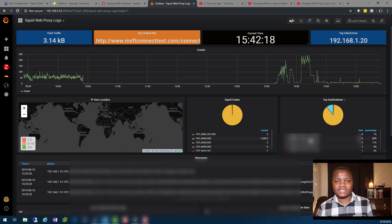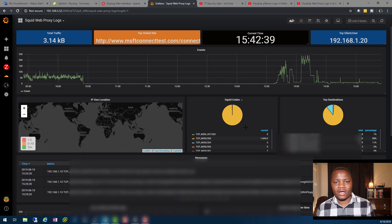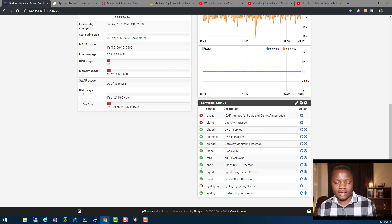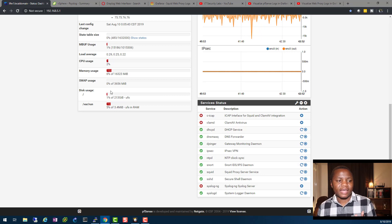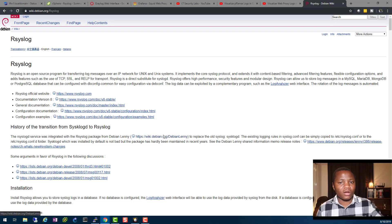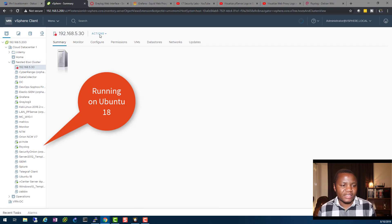Let's go ahead and install our rsyslog — that's our log server that grabs and classifies logs. rsyslog is an open source program for transferring log messages over IP networks to UNIX and Linux systems. The good thing is it comes pre-installed in Ubuntu. My lab is running on VMware, so we simply create a new Ubuntu server in VMware.